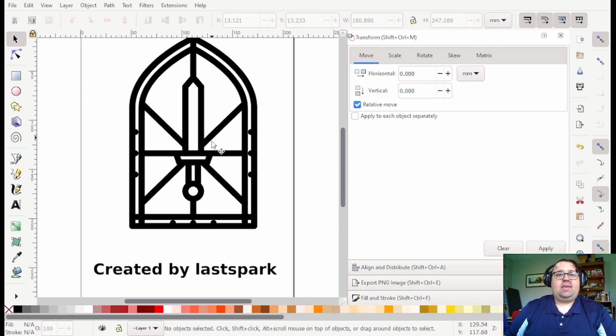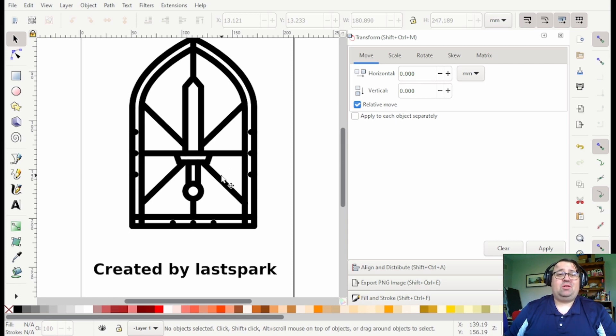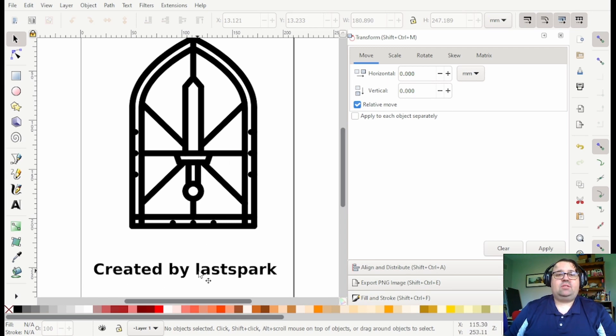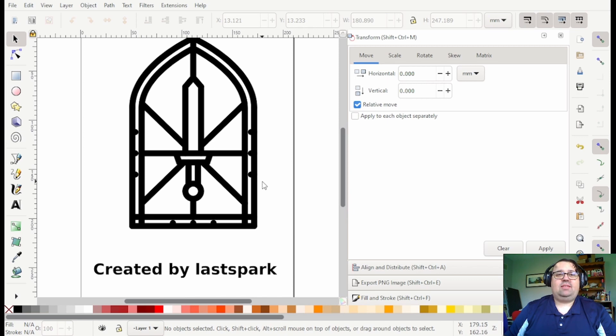They have just tons of SVG files, some of them have Creative Commons. If you buy their membership you can use them royalty free and so this is created by Last Spark. Go ahead and check him out on thenounproject.com. I'm just gonna be using this for our example today.